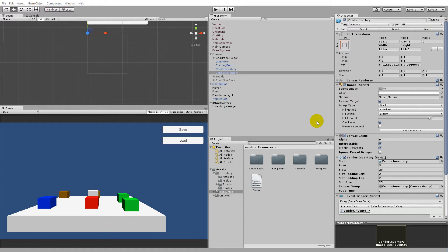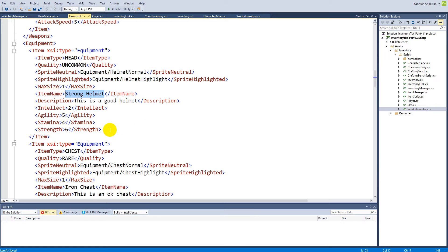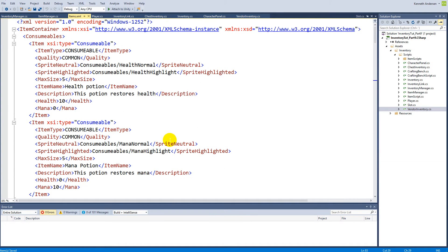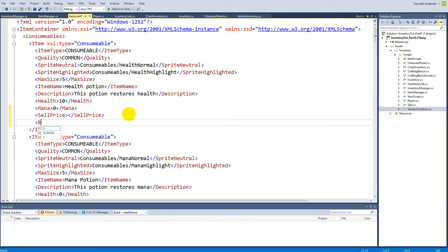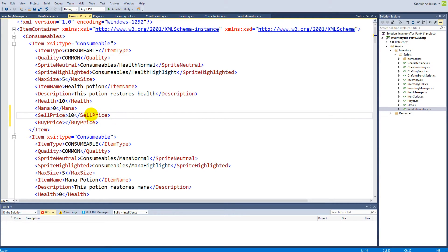Now we have to add some prices to items. If we open up the XML document, we can add the price underneath everything that is sellable and buyable. We'll make a new tag called sell price — this is the price the player can sell the item for — and then add a buy price, which is what the merchant or vendor will sell the item for. The sell price is always 5 and the buy price is always 10.